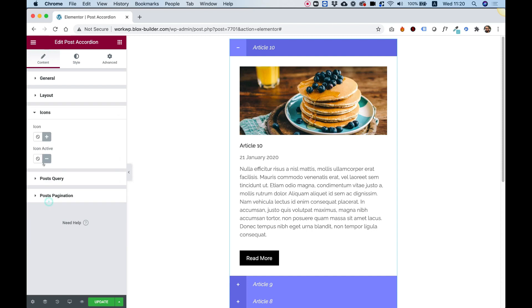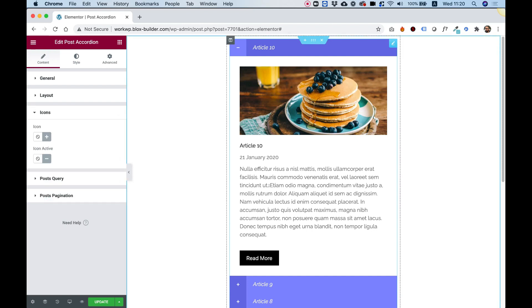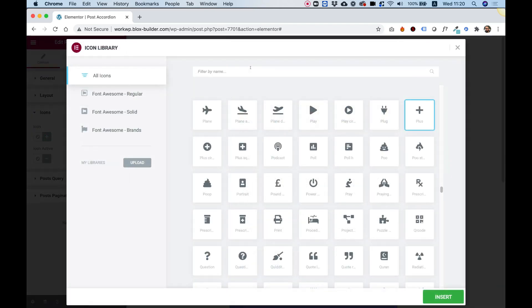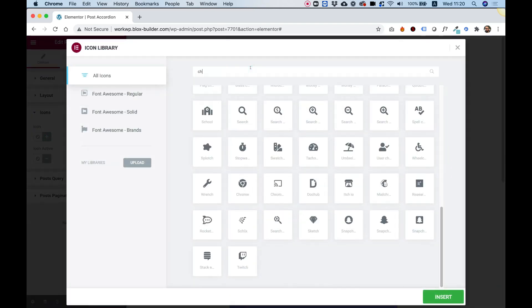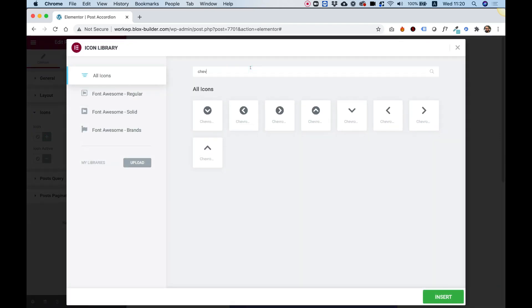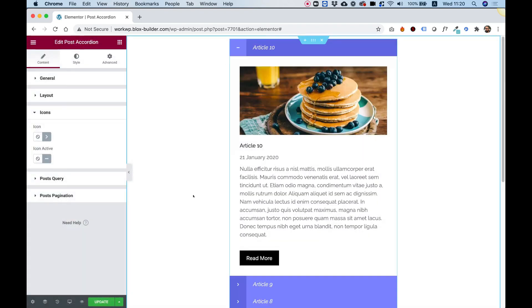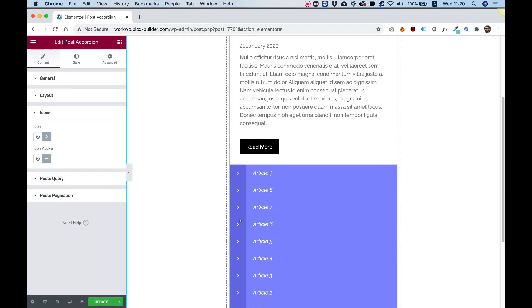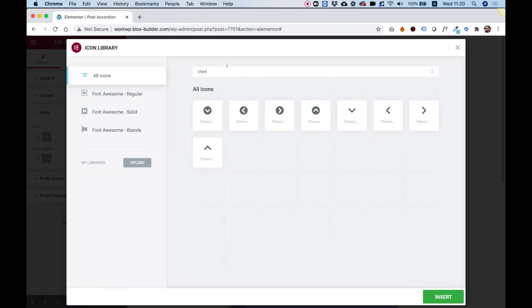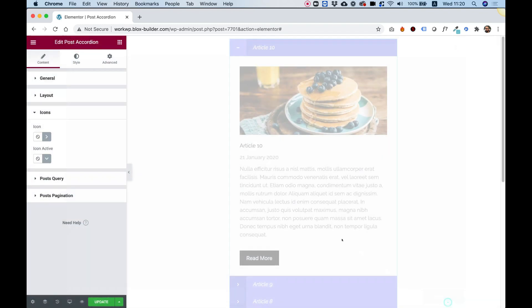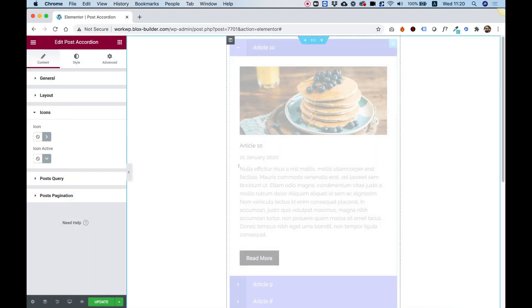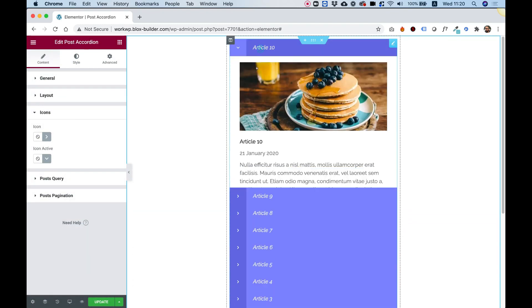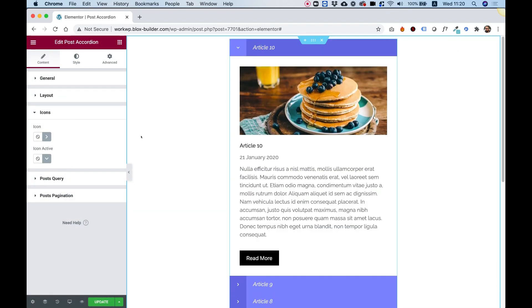Over here in Icon, this is to change the icons of the toggle heading. Let's change this around a little bit. Maybe let's go for an arrow, for example. You can see these changed into an arrow and the active one, we can maybe change to a down arrow to show that it's already open. That was just an example of how you can change the icons and you can play around with this.